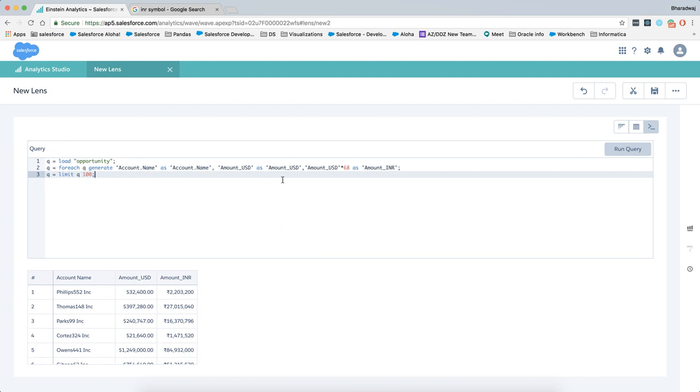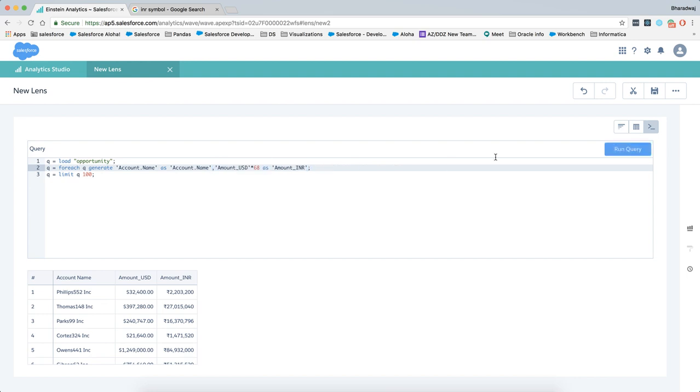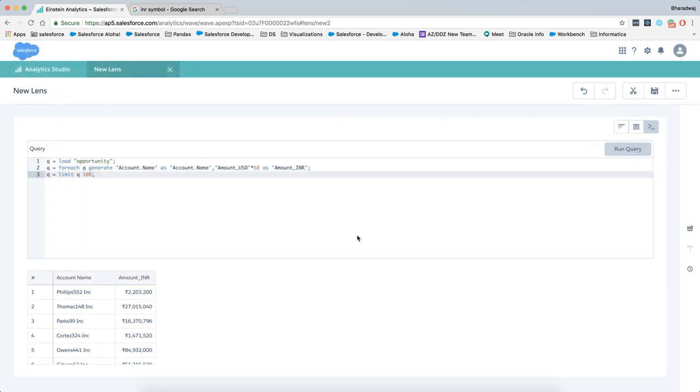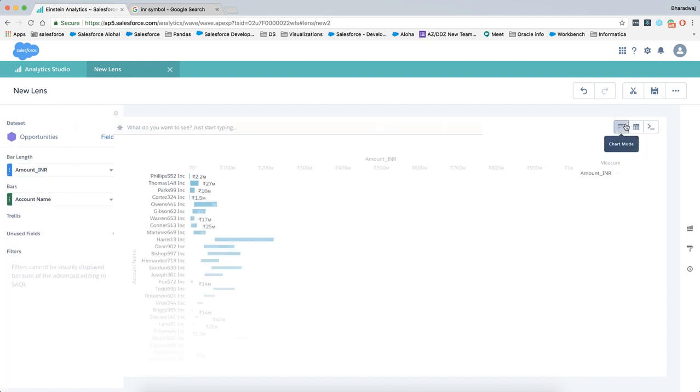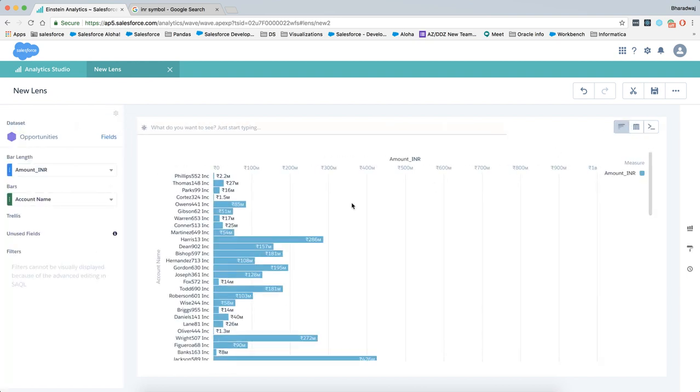We won't be needing the US dollar amount in this video, so we would be taking that out. We'll run the query again, so we see Indian currency being reflected here. Now let's switch back to visualization.